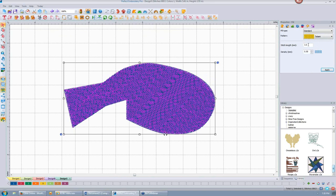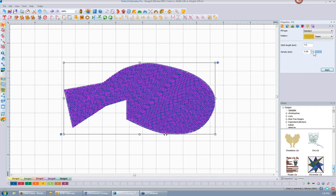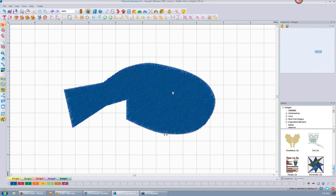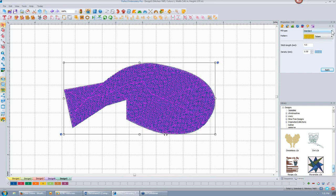I can adjust my density as well so the rows of stitching are either further apart or closer together. If I make the density 2.0, you'll see they're really far apart — kind of gives a grid effect, which is cool if you're going for that. But otherwise you'll want to make it closer together, like the default of 0.5, depending on what you're stitching on. Now let's do the underlay on this before we go to other fill types.